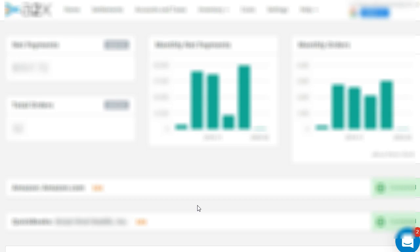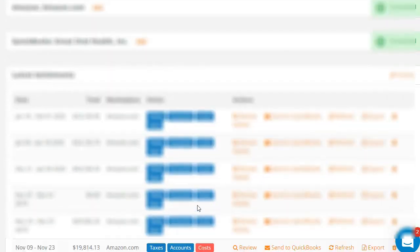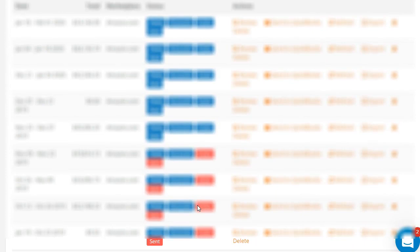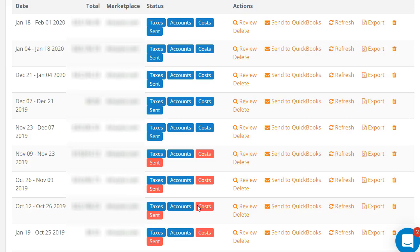That's pretty much it. So let me show you how A2X works.